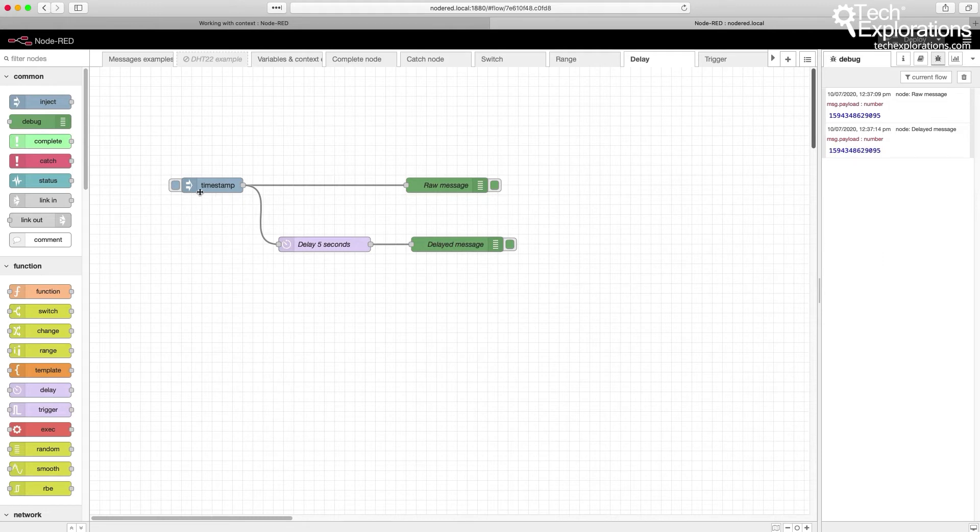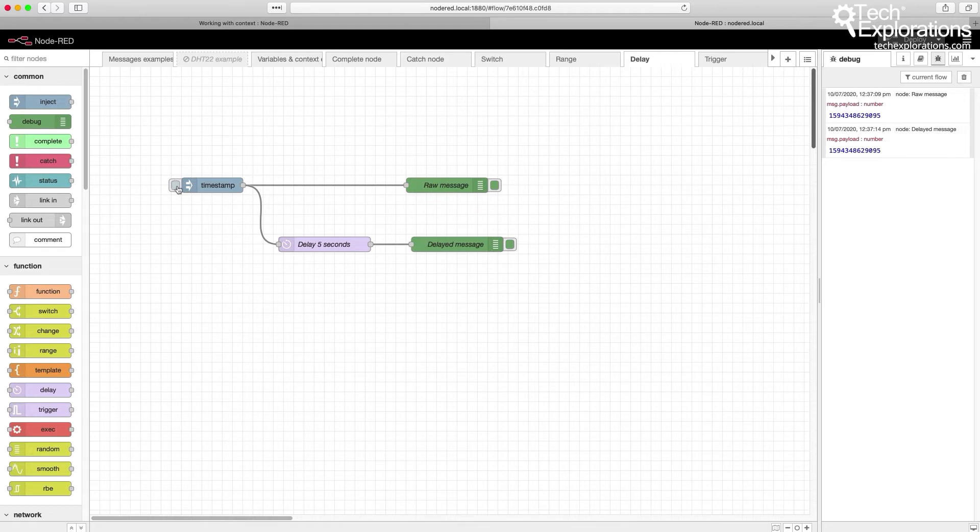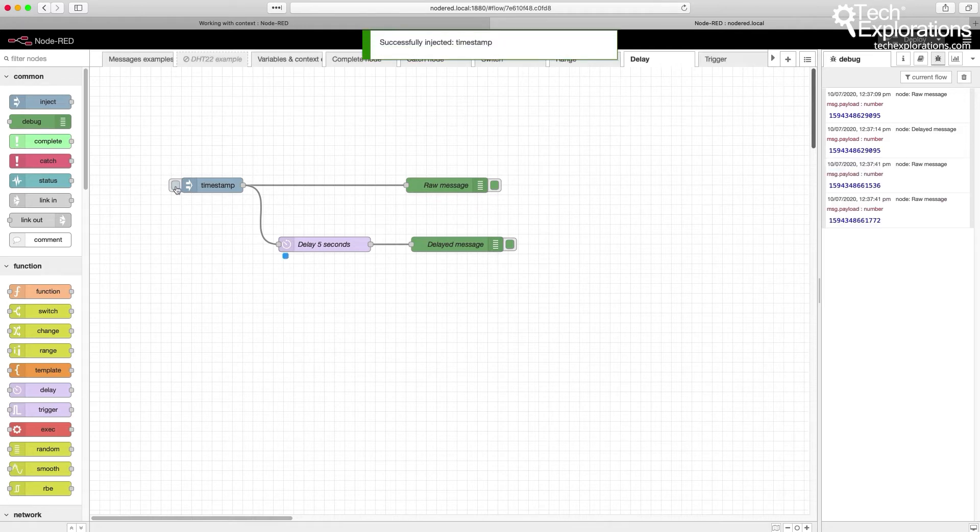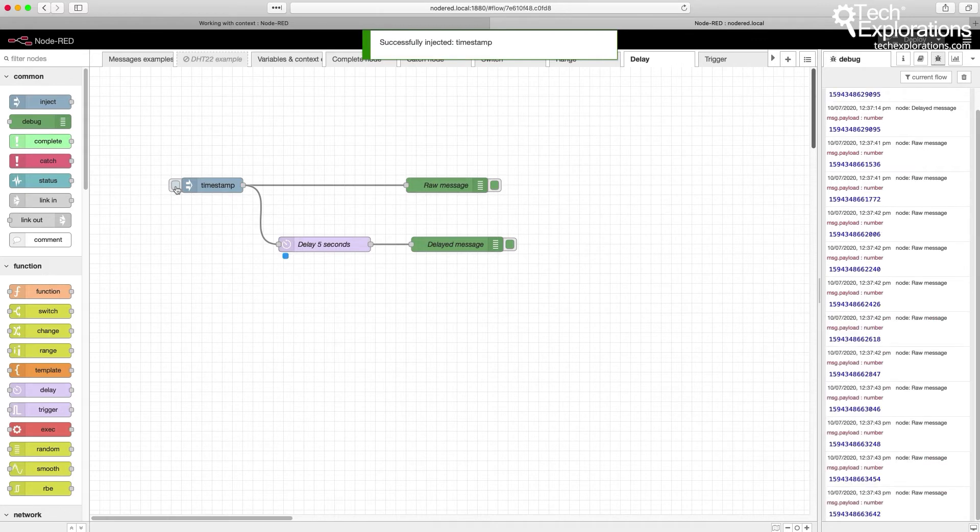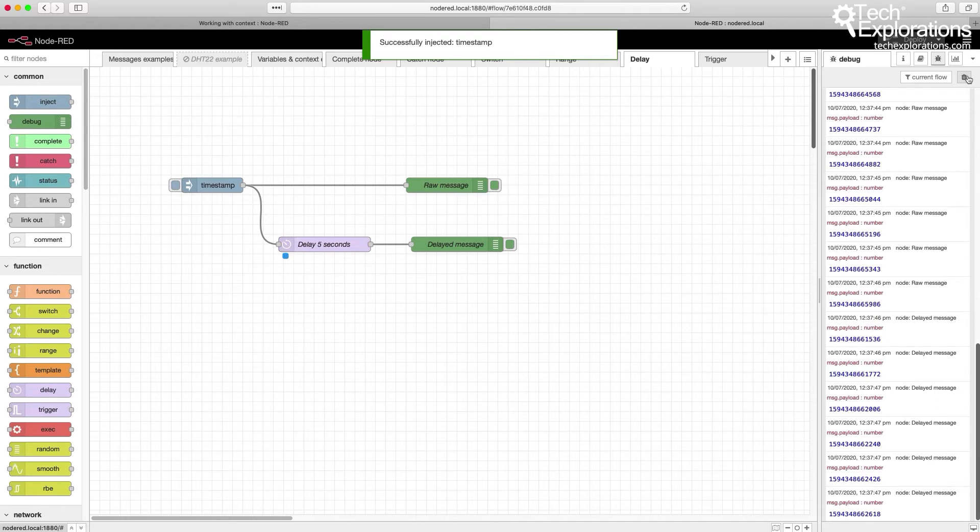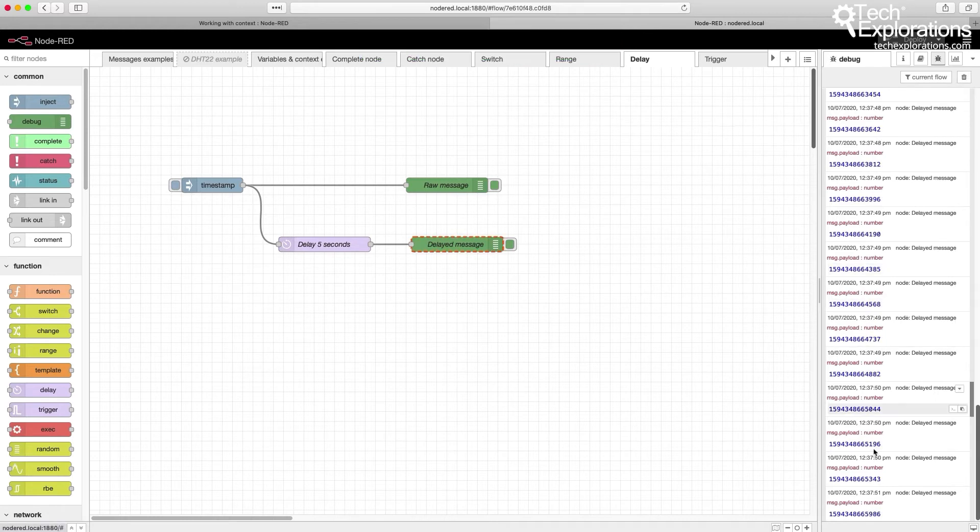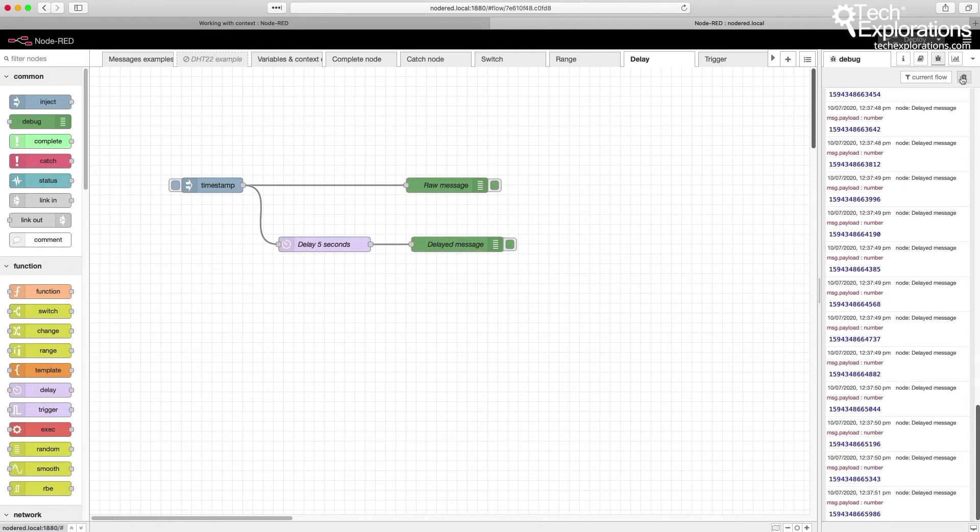Another thing that is interesting is this. Let's say that I generate multiple timestamps within a small amount of time just by clicking on the button here multiple times. It looks like this. So you can see that I've got a fairly high rate of messages being produced. And all those are delayed by five seconds, and eventually they do appear, just five seconds delayed.